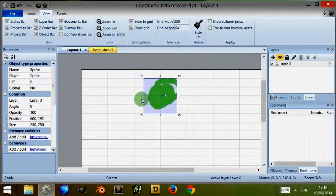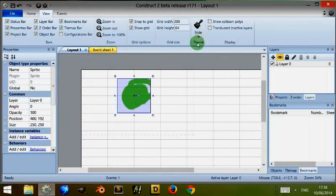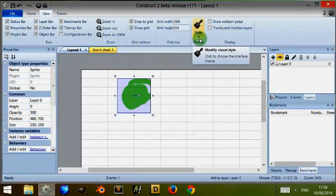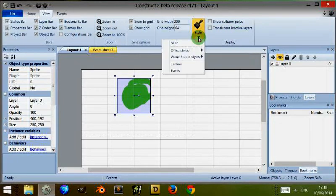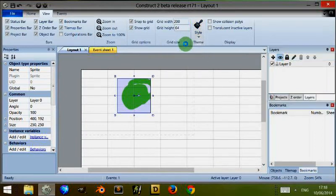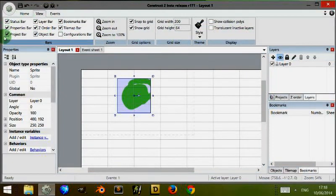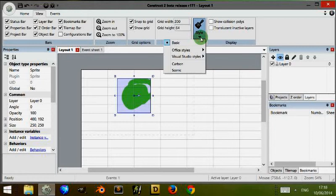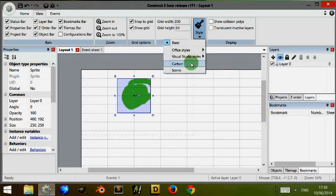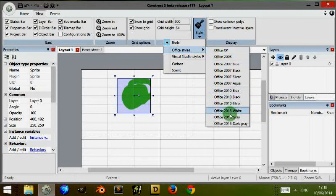I can also change the style of the Construct 2 Hub. For example, if I click on Basic Style, now it's changed everything to a Basic Style. I have to try and remember which one I was using.